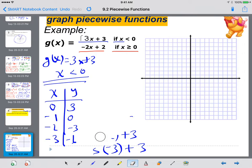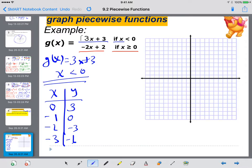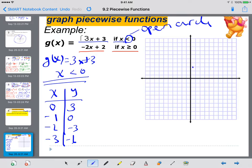I'm going to erase the work so I have space to graph. Notice there's no equal sign here, which means an open circle on the graph. So at (0, 3) I make an open circle. Then I plot (negative 1, 0), (negative 2, negative 3), and (negative 3, negative 6), and draw a straight line through them. There's graph number 1 for piece number 1.